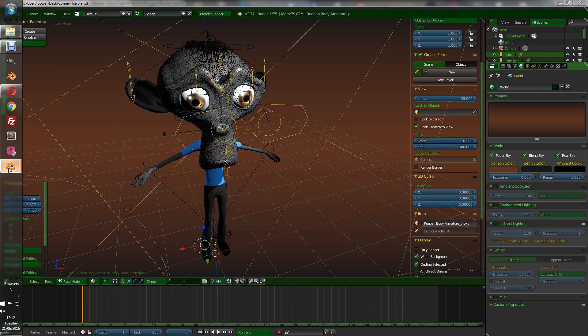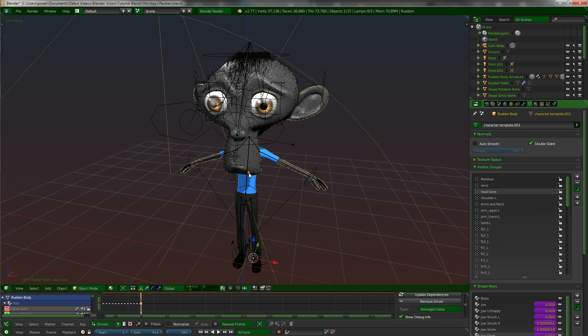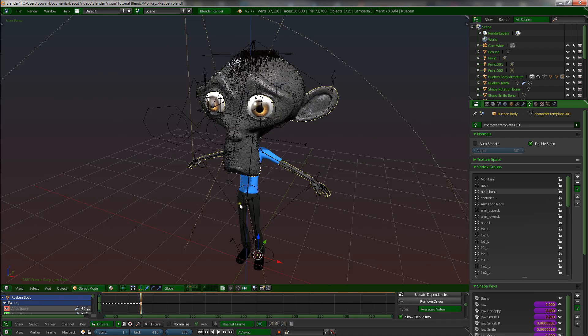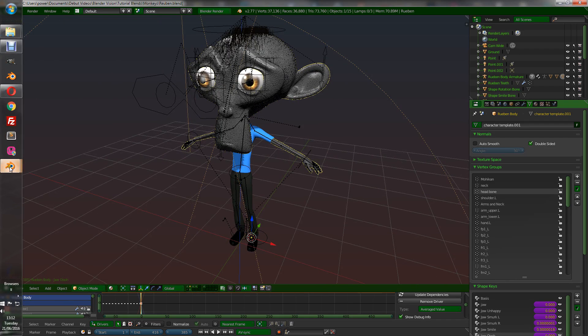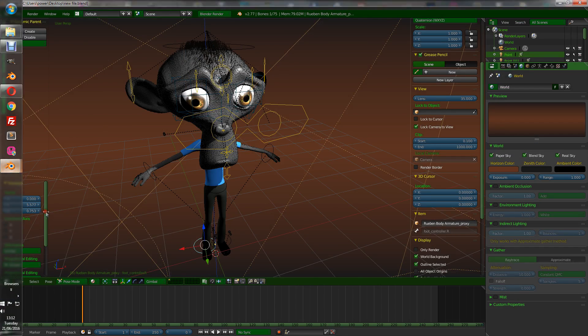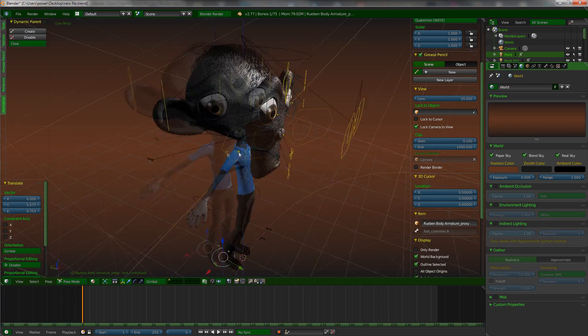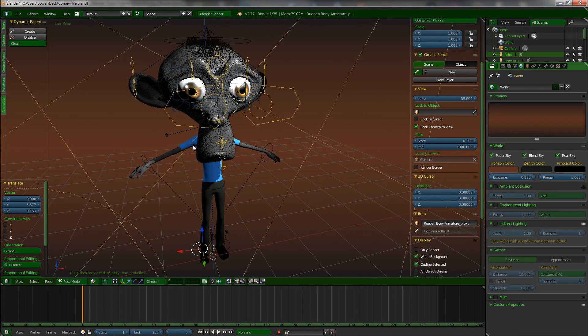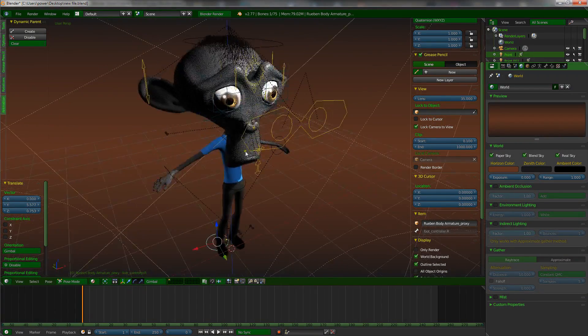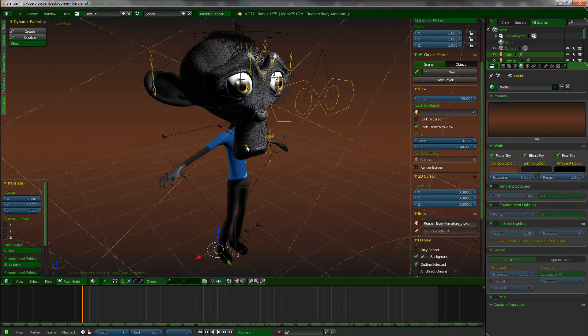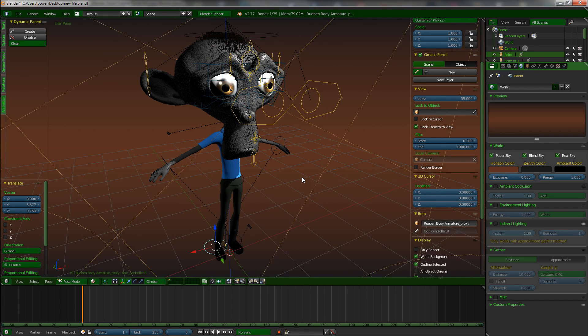What I don't recommend though is going in and changing anything structurally with his armature. Or not so much the mesh, but the armature definitely. Don't change that once it's been linked. Because that can really mess, especially if you've already started animating with it. It can really mess everything up. So try and make sure you've finished modeling and rigging everything before you even start. Which you should do anyway. You shouldn't start animating until everything else is complete.